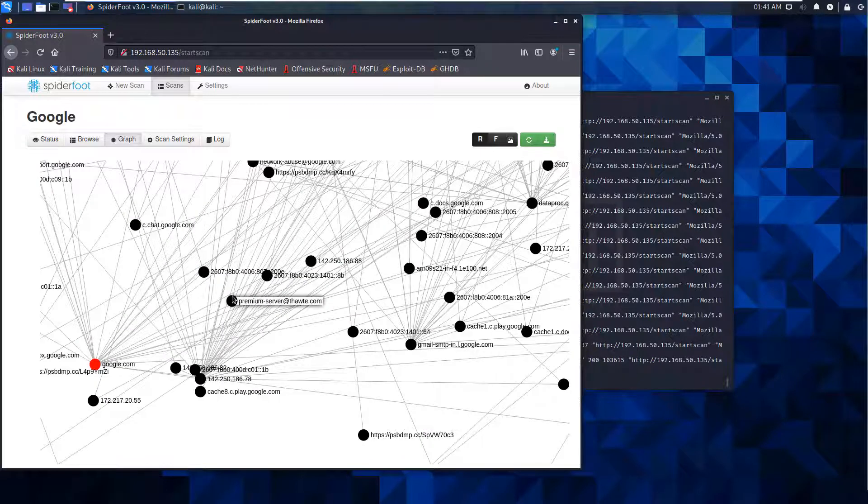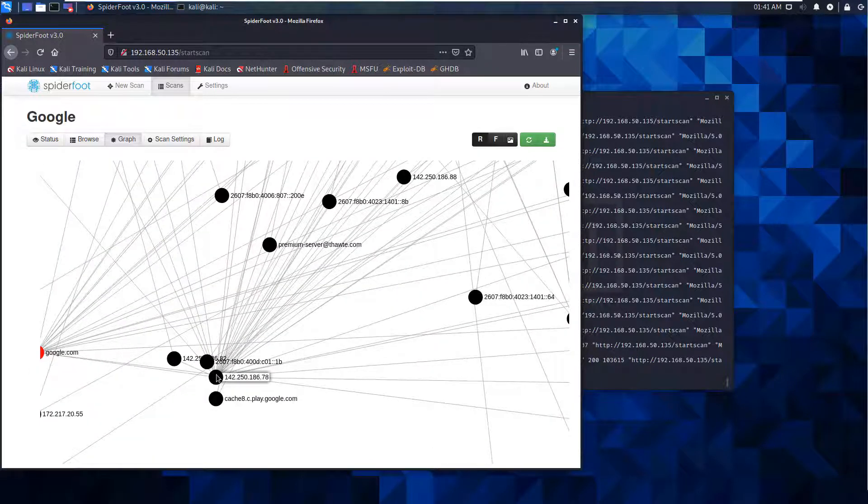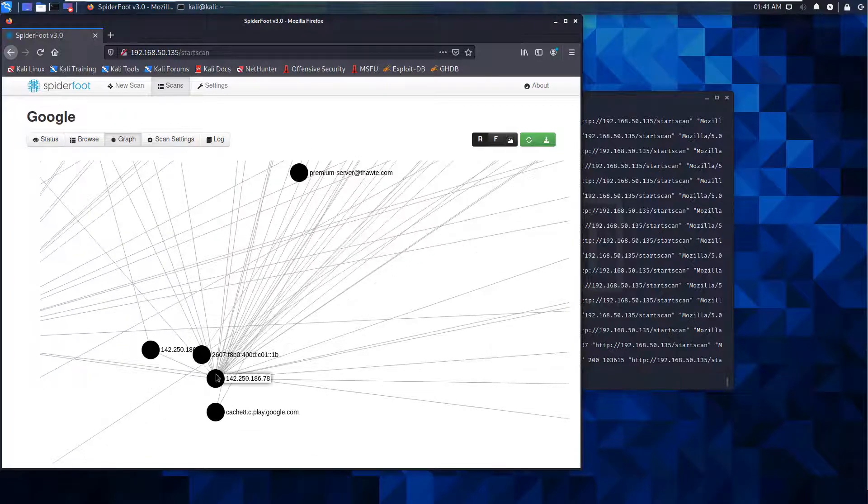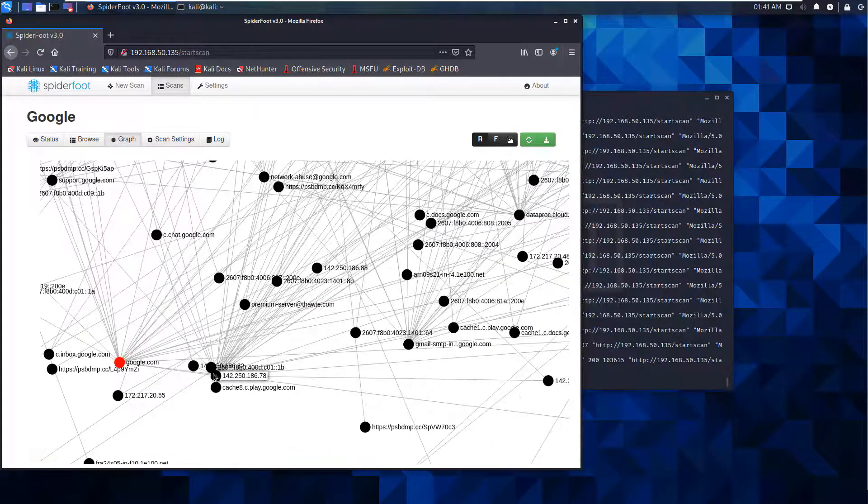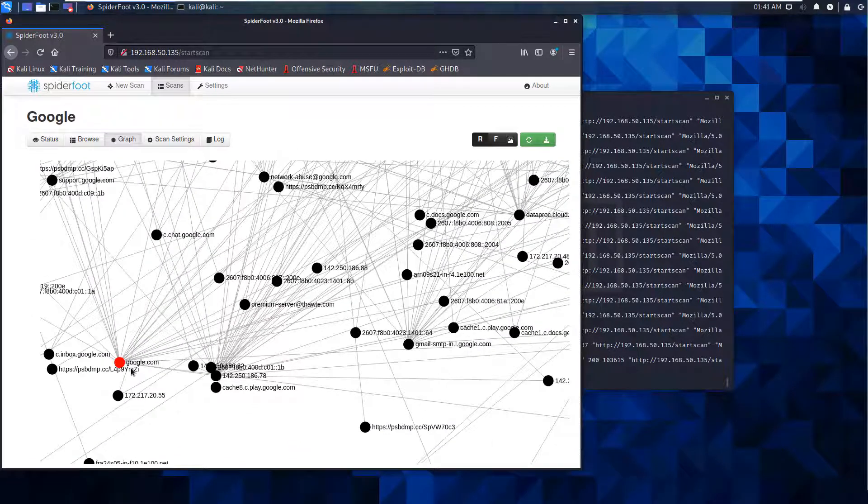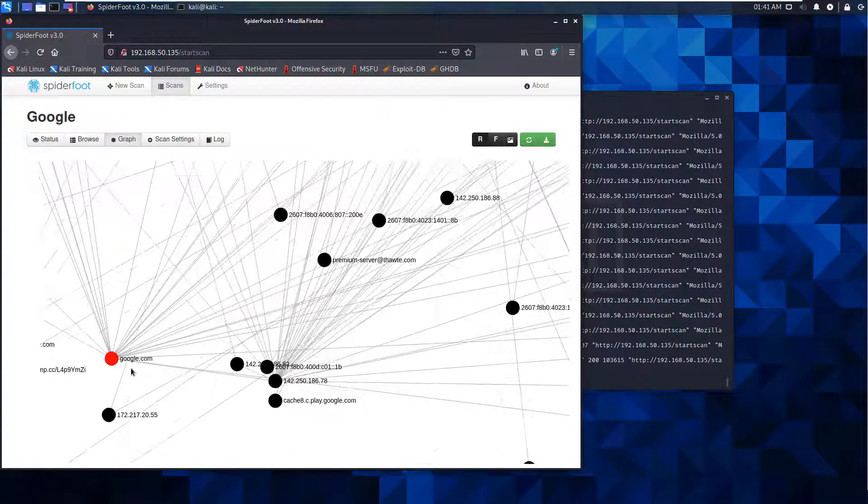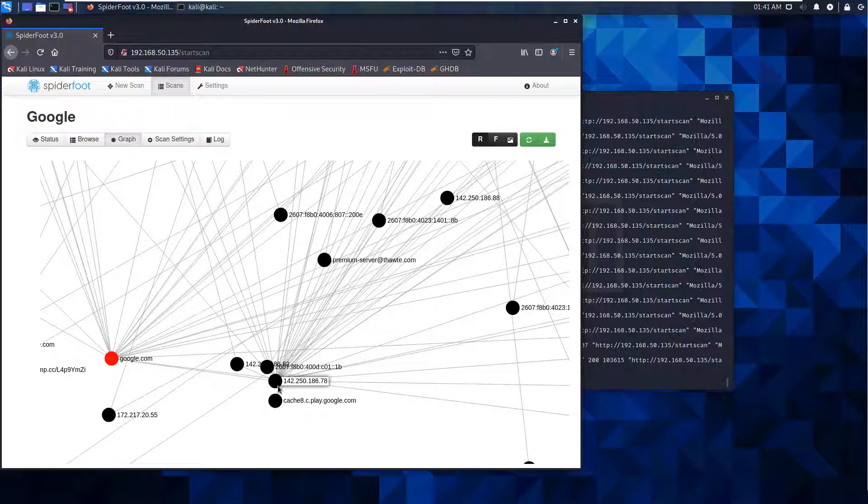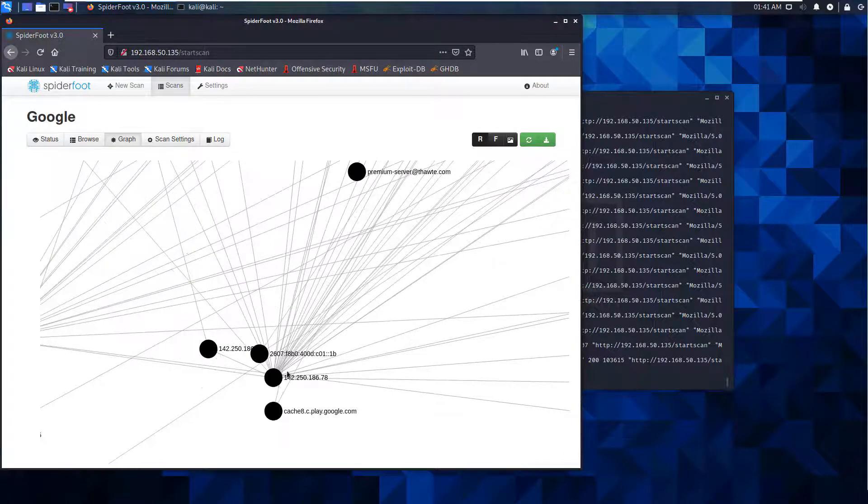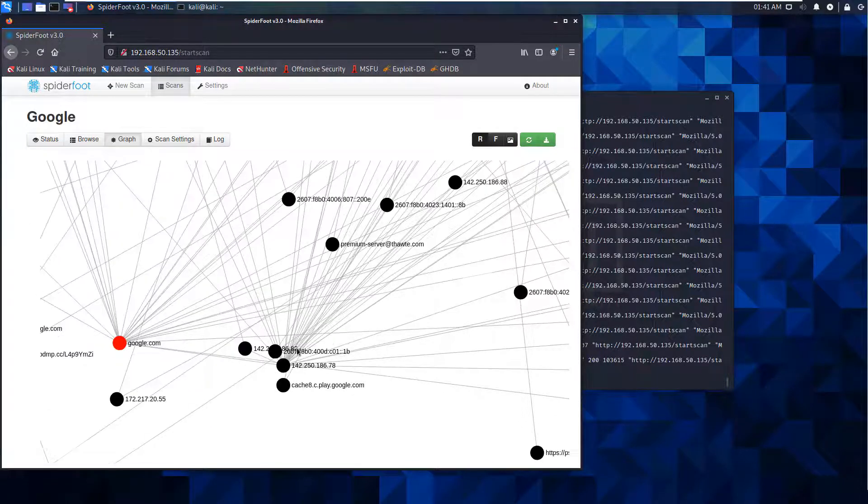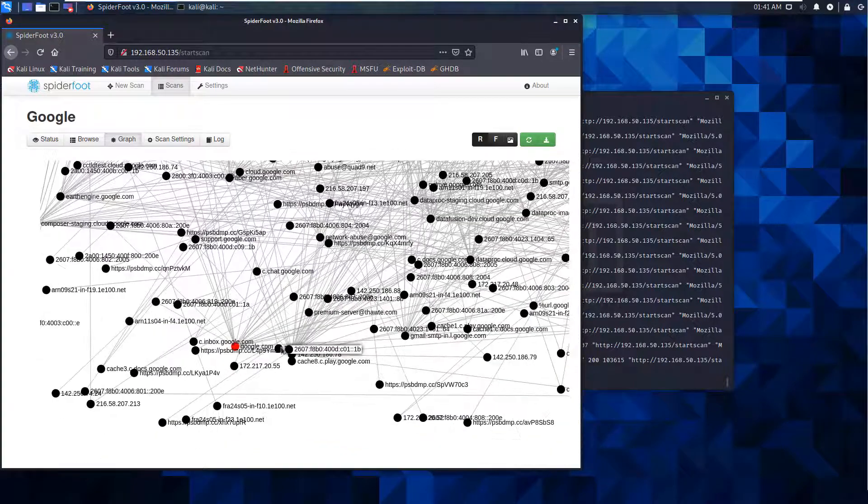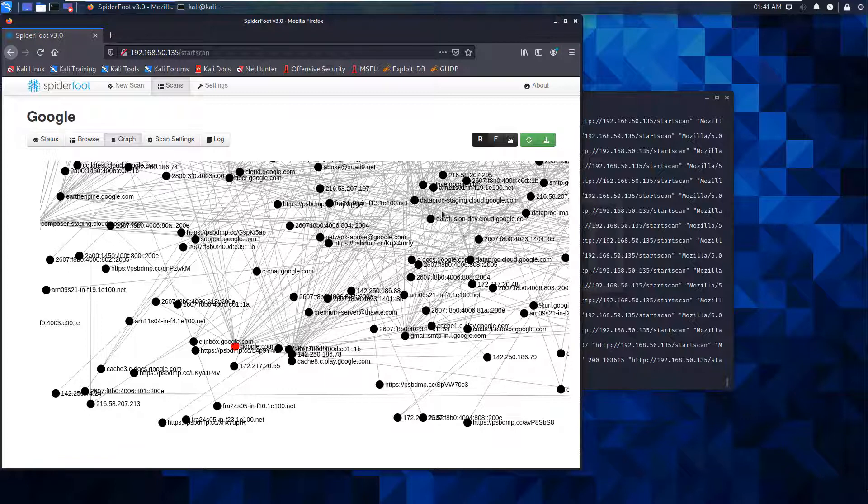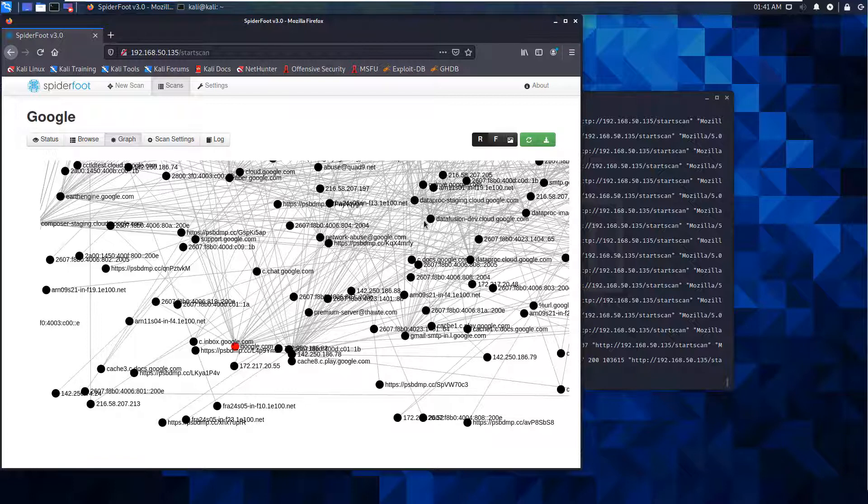You can see all these additional sites are content that Google either controls, connects to, or owns. You'll see we have a lot of linkage to 142.250.186.78, and as we start following them, almost all belong to some form of Google data center or data fusion. This is a ton of information and would take time to go through all of this.